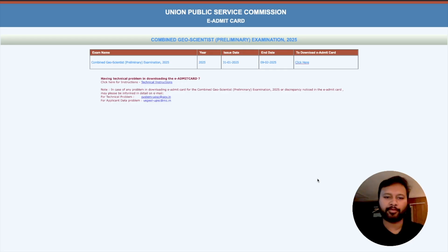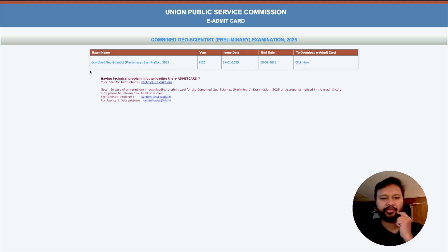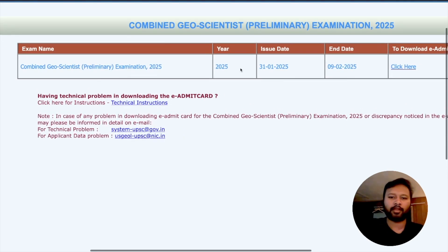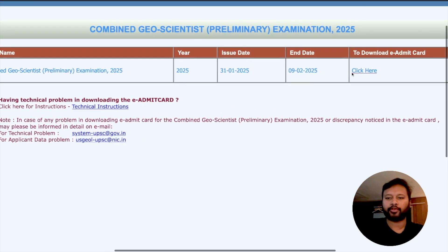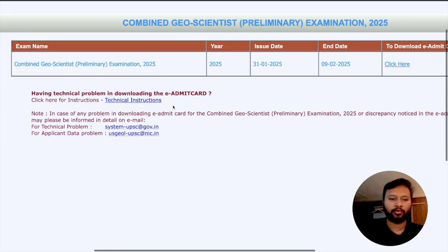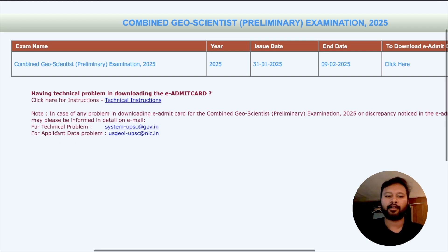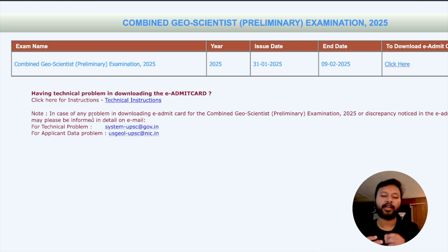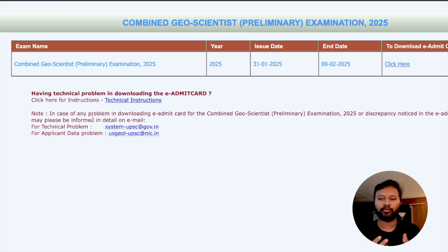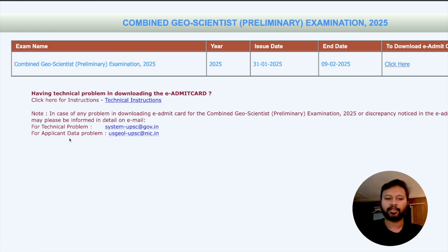Once you click on the link, this is the page from where you can download your admit card. There are a few important things mentioned here. One is the technical instruction. If there is anything incorrect in your admit card — be it your date of birth, spelling of your name, or any other information — please contact the email address provided to correct your data with UPSC. You have around one week to do this.